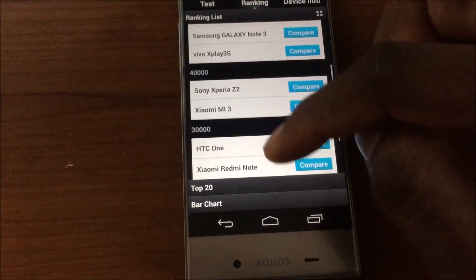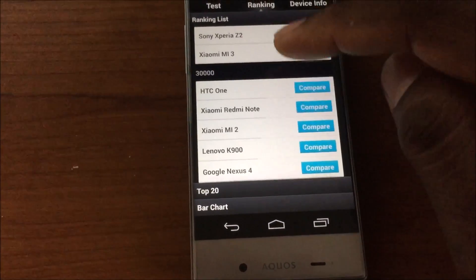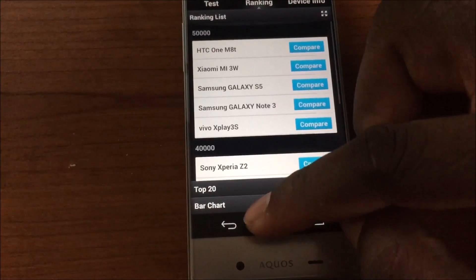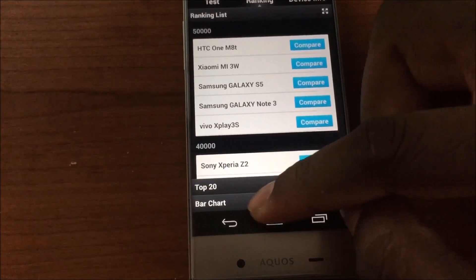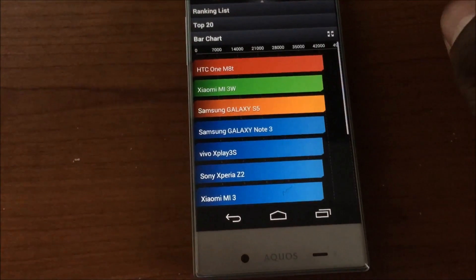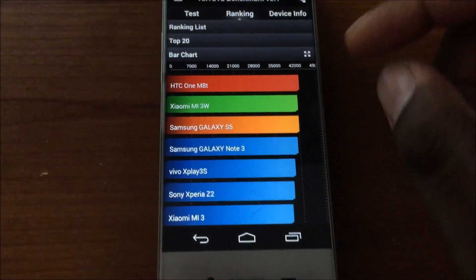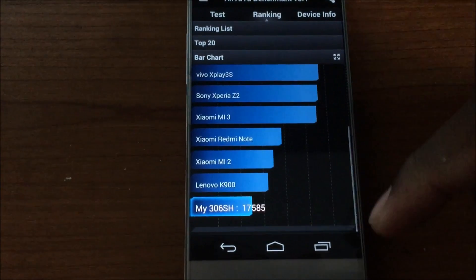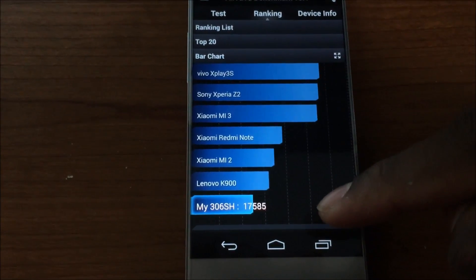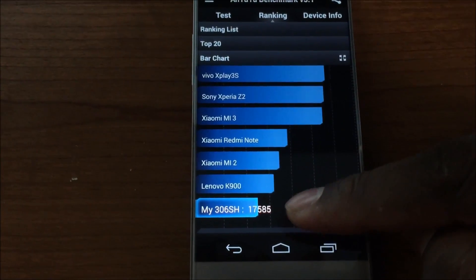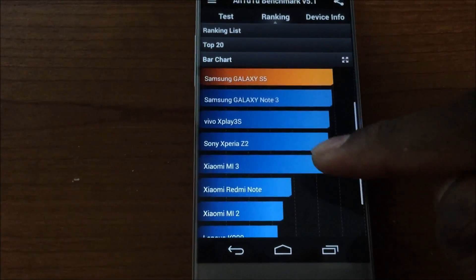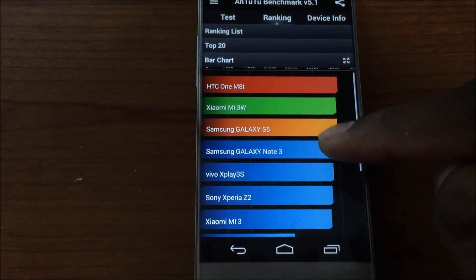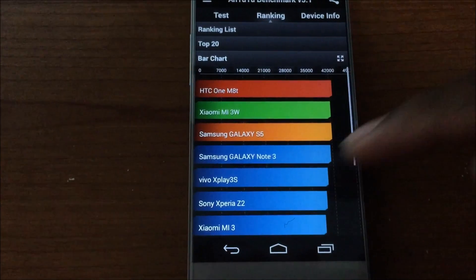I want to get to that one where it shows the graph. Oh here we go, bar chart, there we go. So you can see where this one falls down here, way below some of the rest, but still that's pretty good. 17,000 is not bad at all.